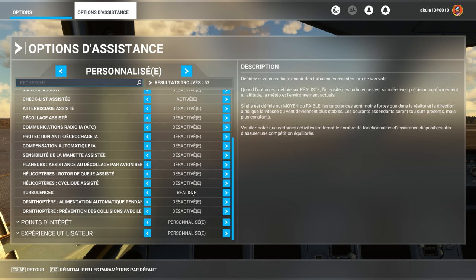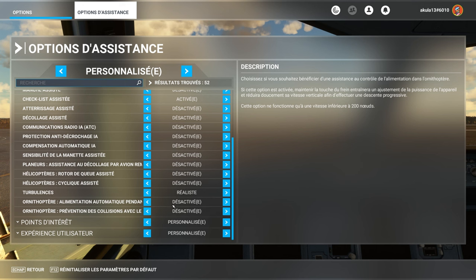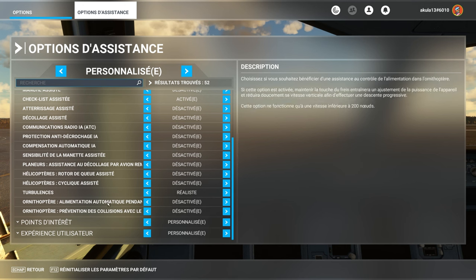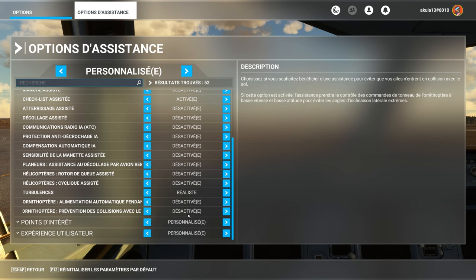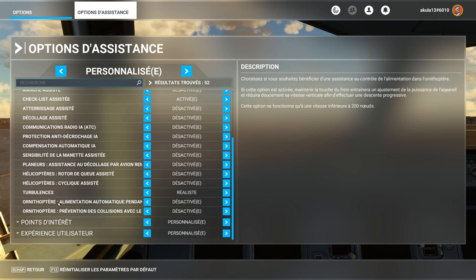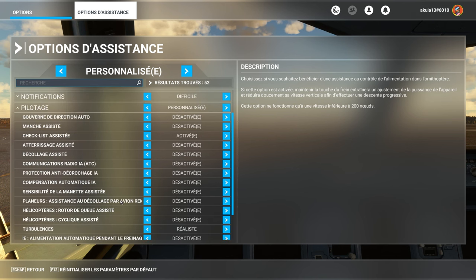The turbulence, of course realistic, and the ornithopter, we don't care a bit, it's really specific to the ornithopter, but it's a prevention of collisions with the ground, and an automatic update when we put braking at the level of power supply.